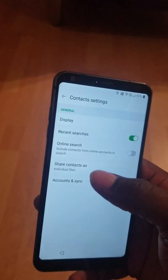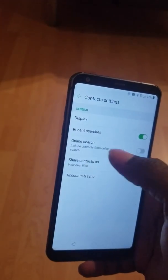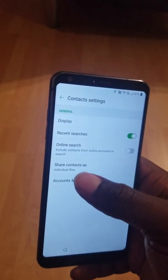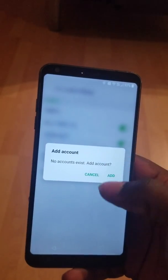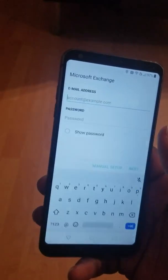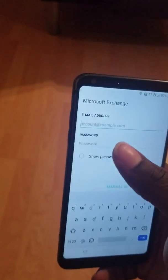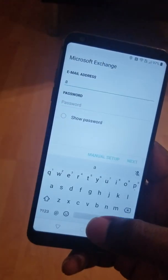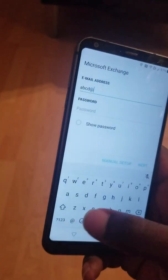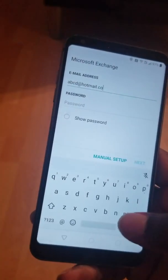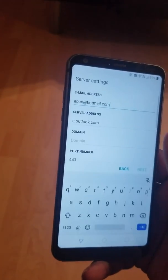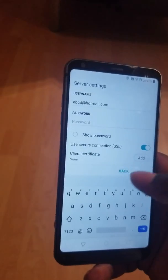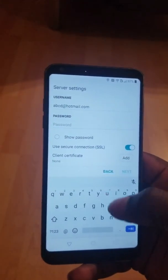I click on Contact Settings. I have a menu with options: Display, Recent Search, Online Search, Share Contact. I click on Online Search. I click on Add. And in this field, I'm going to enter ABCD at Hotmail.com. Then I click on Manual Setup.